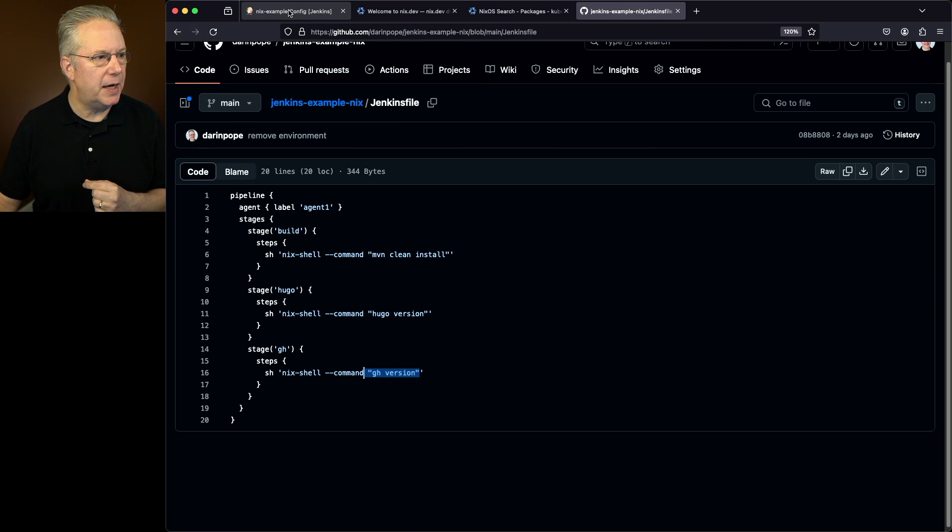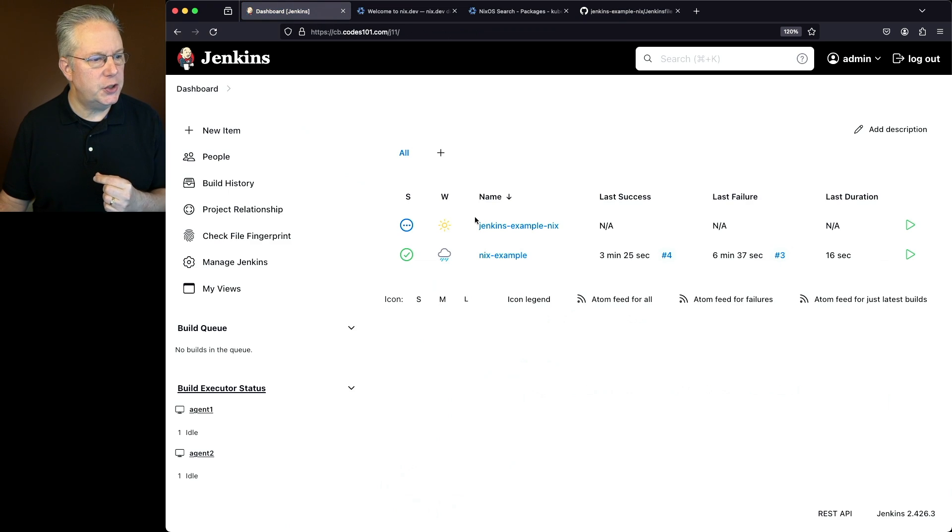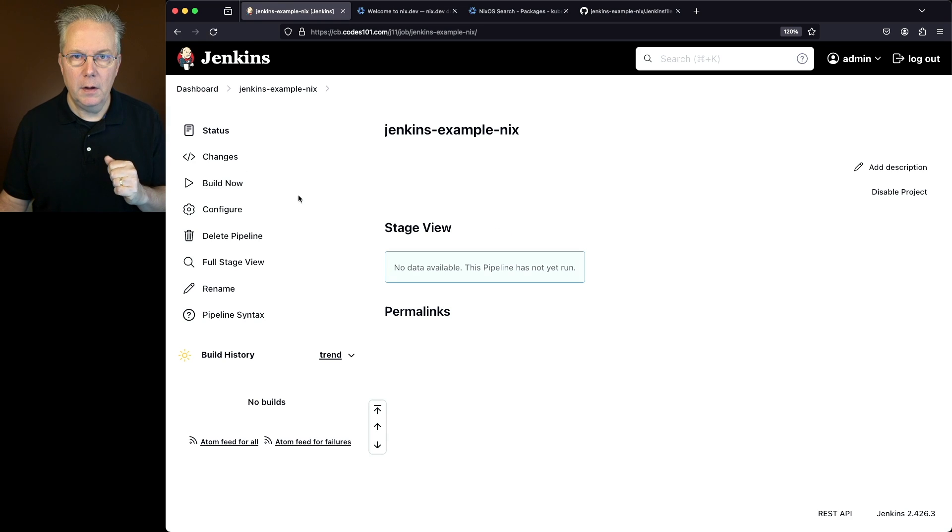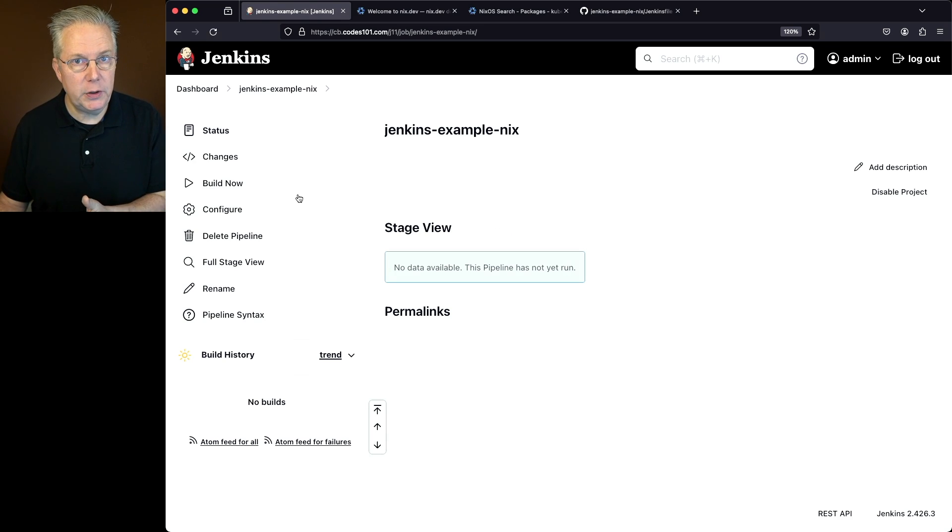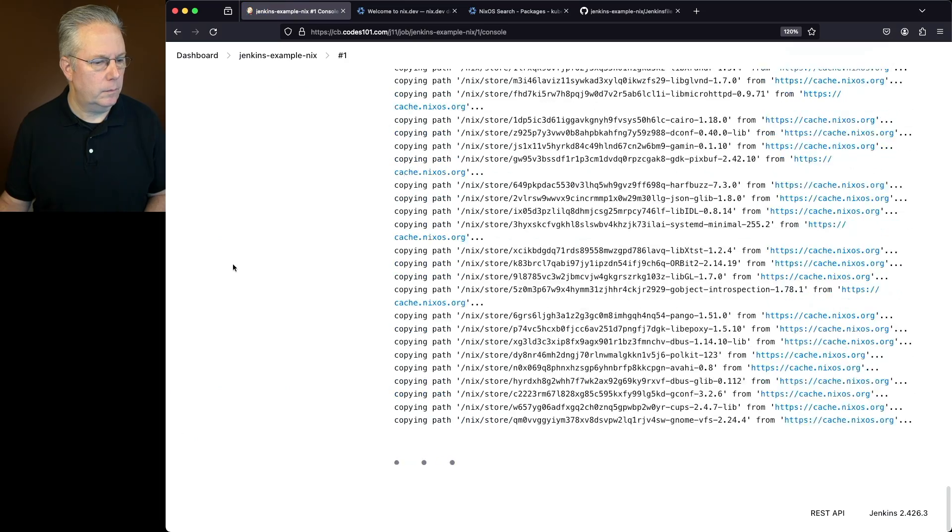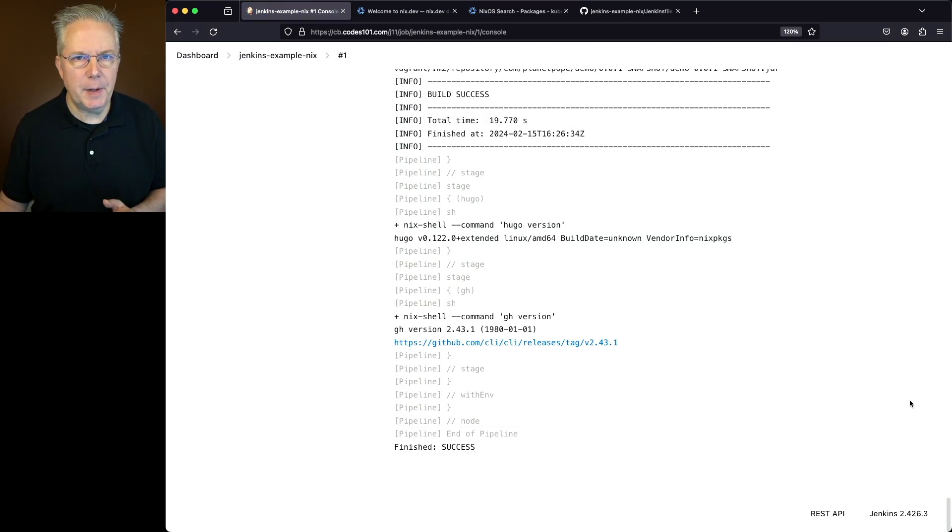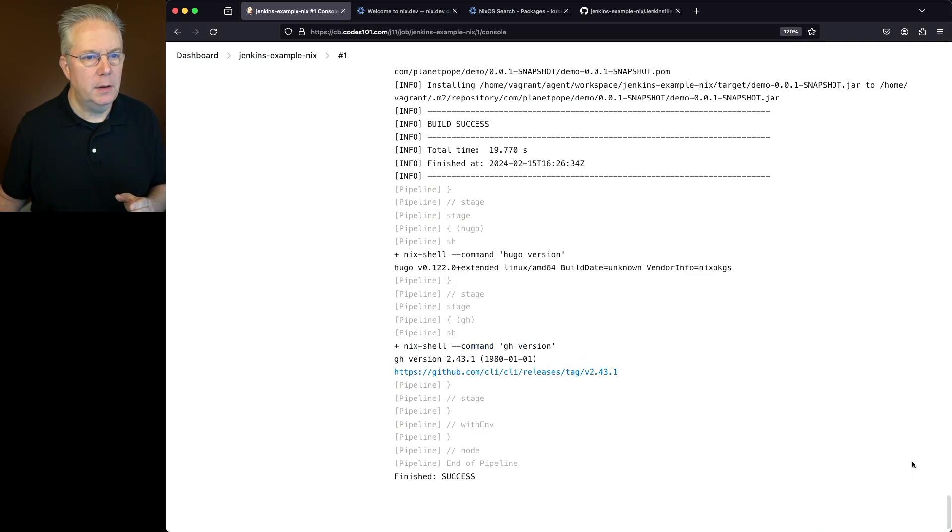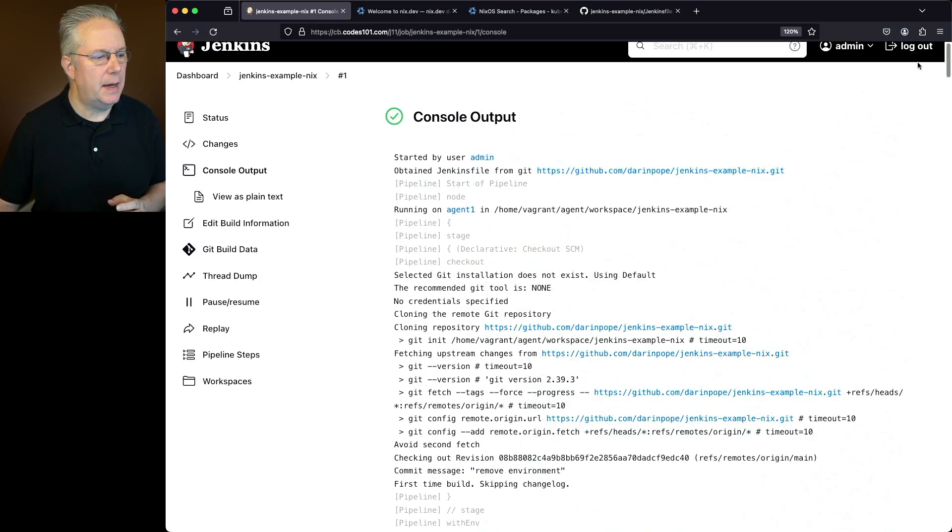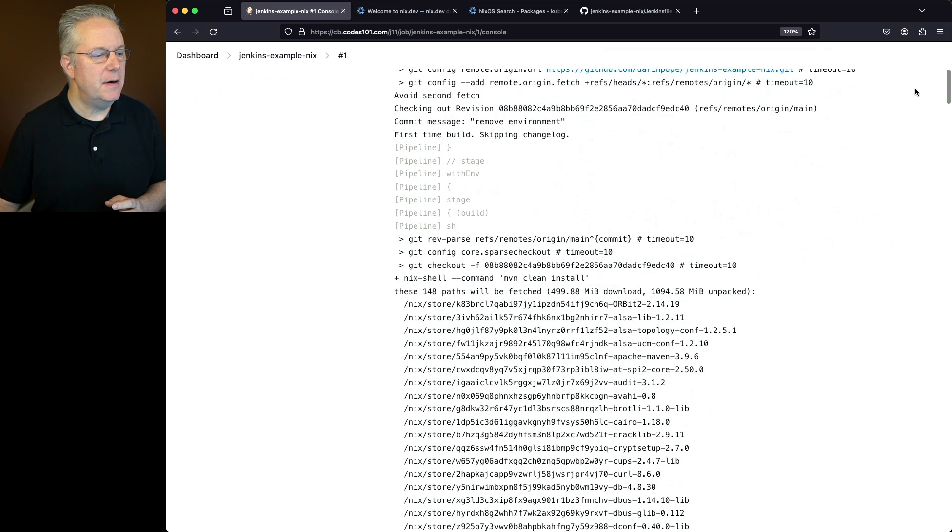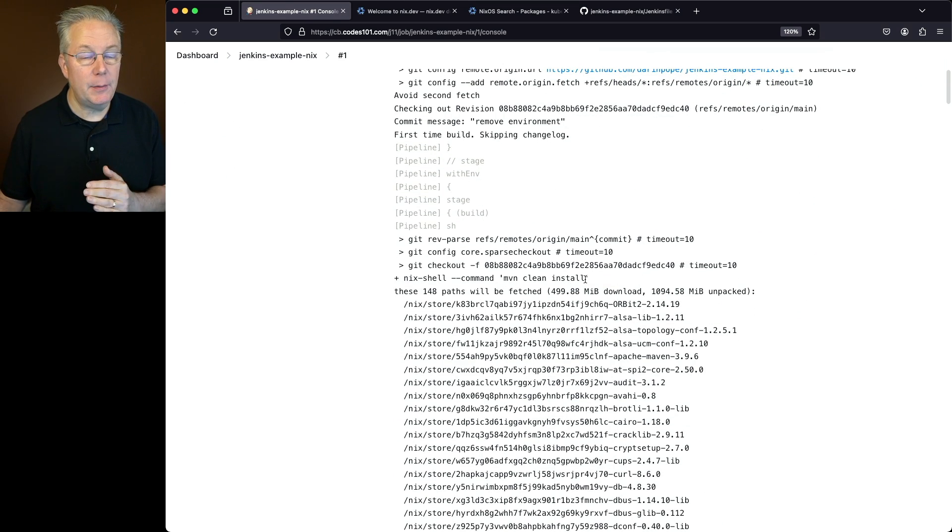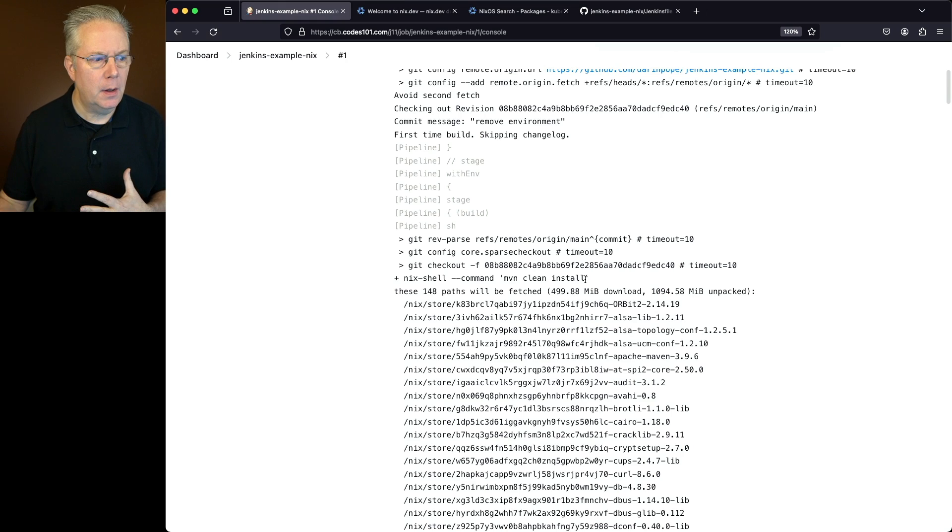So let's go back to our controller. We'll go over to the job that's included in Jenkins example nix. This job is pointing at the Jenkins file we just looked at in the repository. Let's go ahead and click on build now. Now that the job completed, let's go ahead and take a look at it from top to bottom. So if we were to take a look starting at the top, what we can see here is our nix-shell command mvn clean install happened. That was the very first command within our Jenkins file.